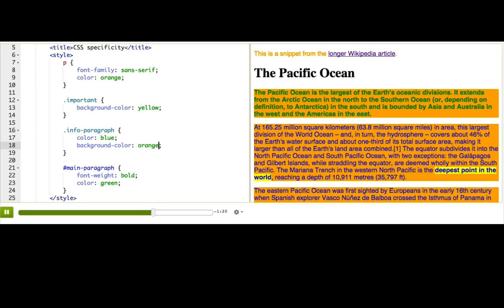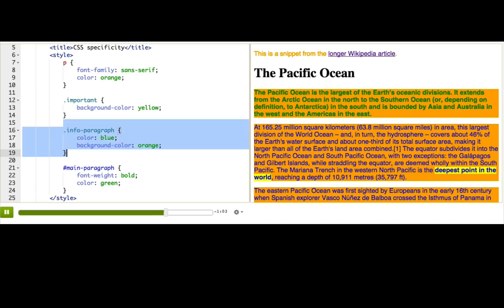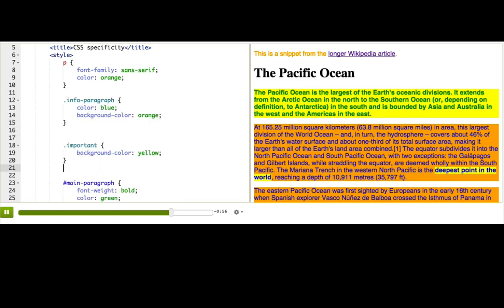The strong tag is still yellow, but that main paragraph has a background color of orange. How did the browser decide which to pick of these two equally specific selectors? Here's the rule: in the case that two selectors are equally specific, the last one wins. So if I want that important selector to win, I can cut and paste it below — and now it's yellow.